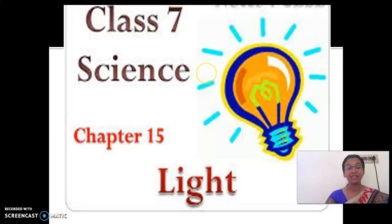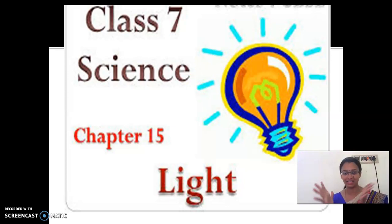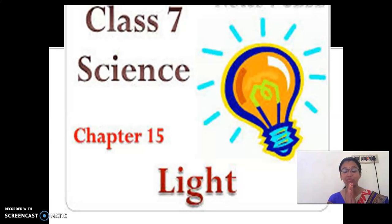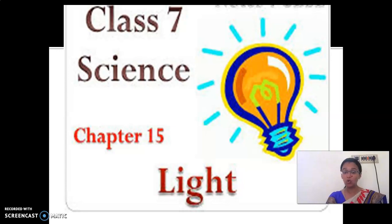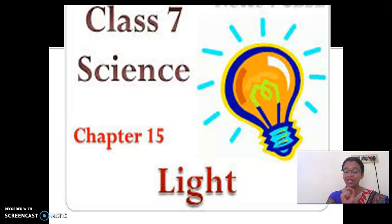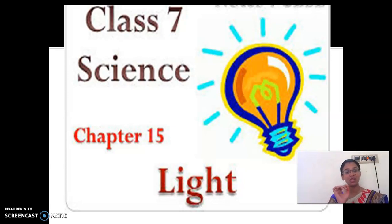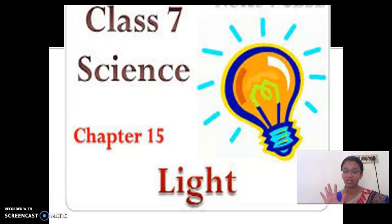Children, listen carefully. This is a vast lesson. It may take 2 to 3 weeks to complete, more than 2 weeks. So follow the lesson regularly. Without skipping the video, watch the class. If you start skipping the video, you are not able to understand any concept.